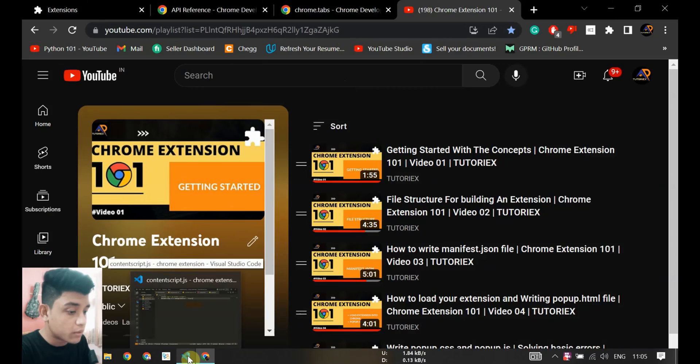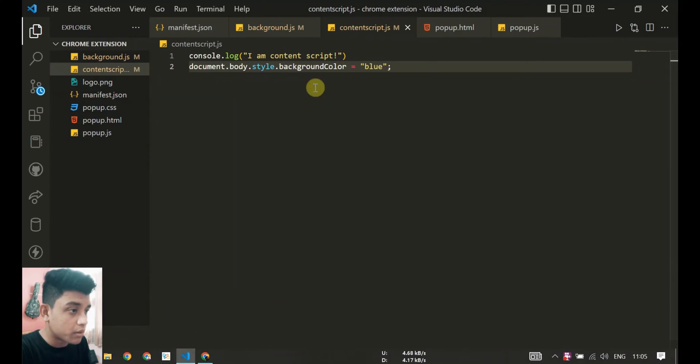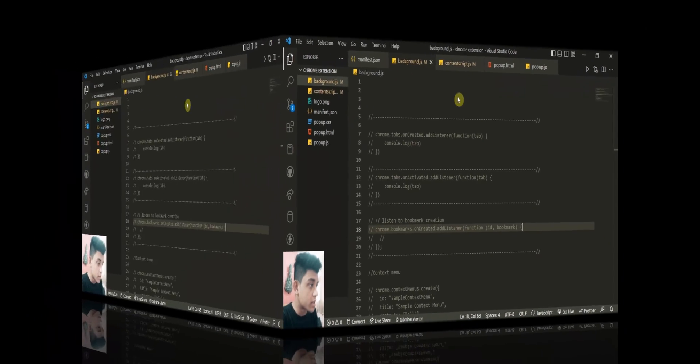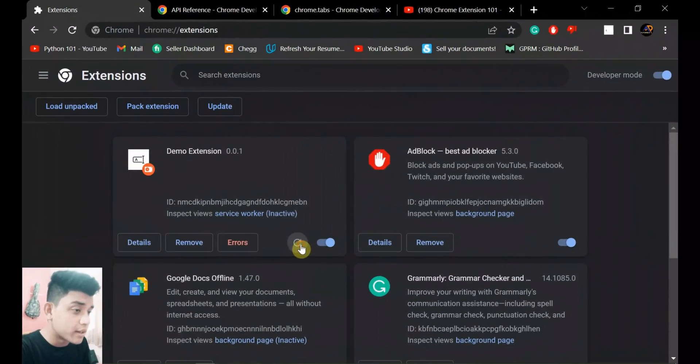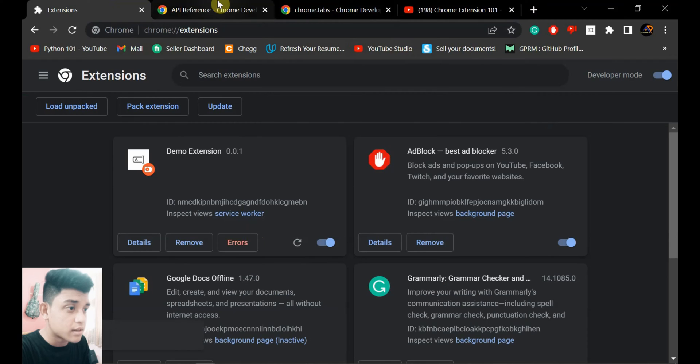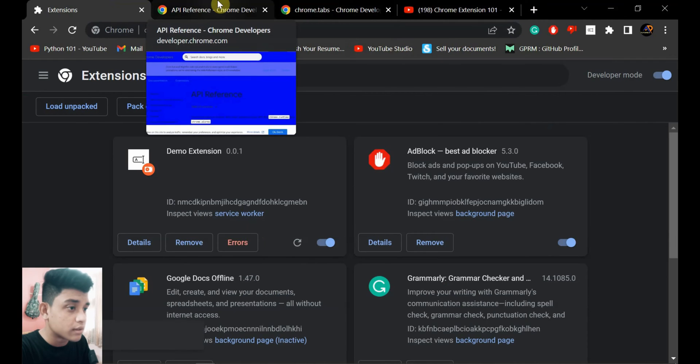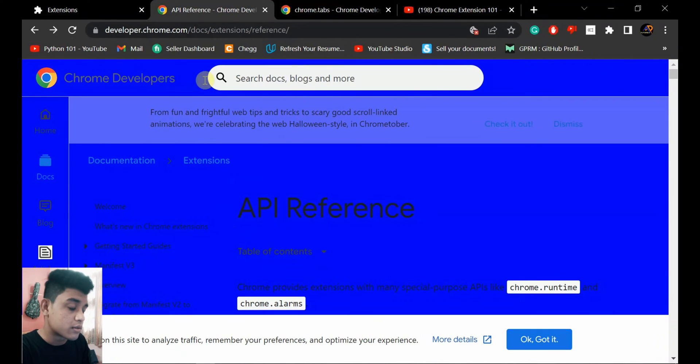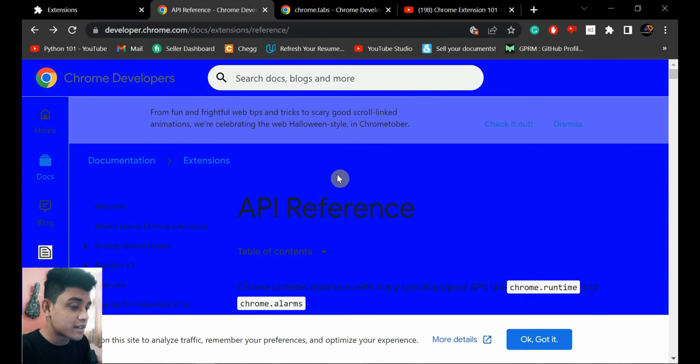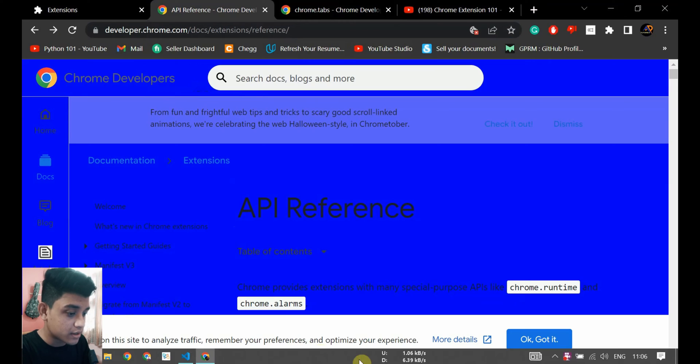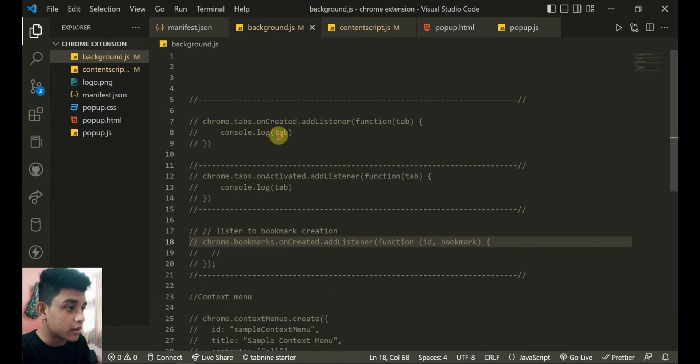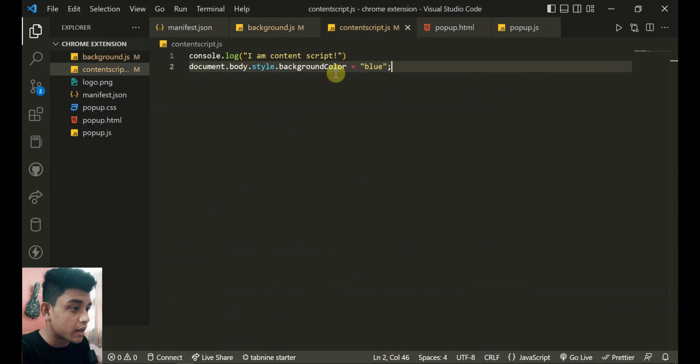Now in this video I'll talk about background.js. So let's reload this extension and you can see the background is still blue because if you watched my previous video, in content script.js I did document.body.style background color is blue.